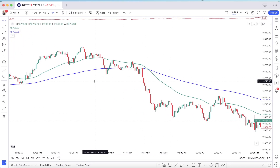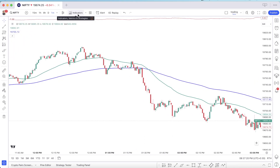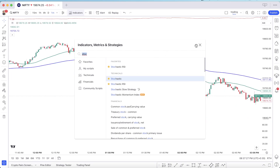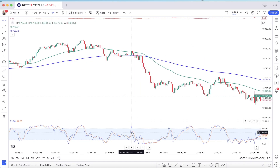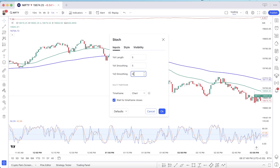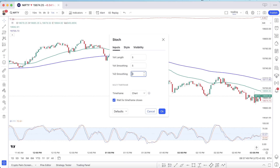Now we will add our other indicator — a stochastic oscillator. We add it to the chart and then change the settings. Double-click on it, go to inputs, and change the length. Then we save the settings and the time frame.